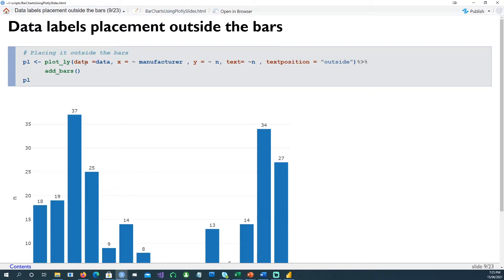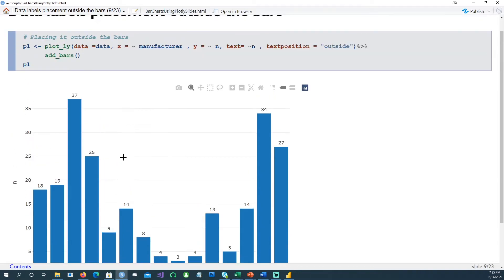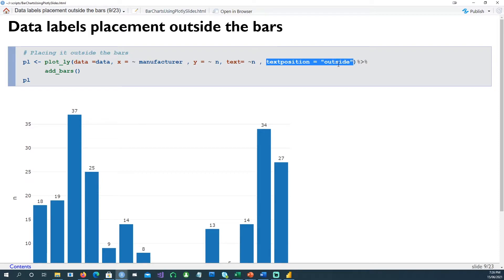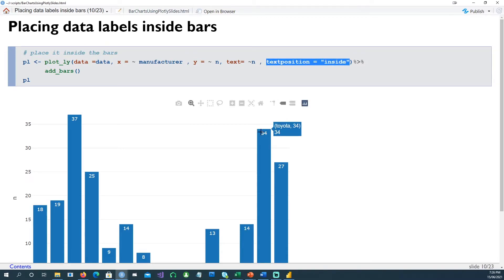Now let's see how we can place the data labels in our plotly chart using the text position command. If I position the text as text position equals outside, the data labels come outside the bars. But if I use text position as inside, you can see that the text is actually placed inside the bars.